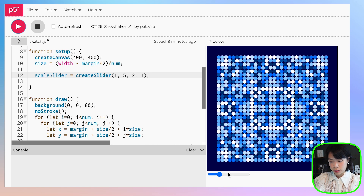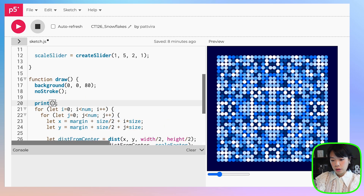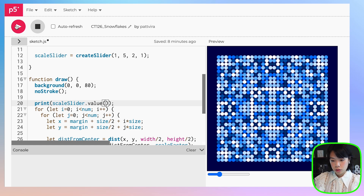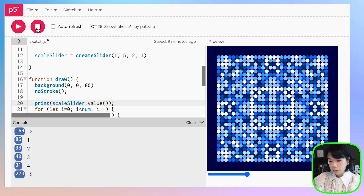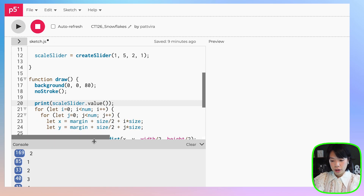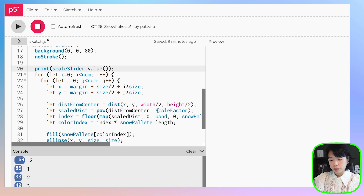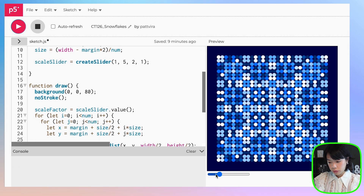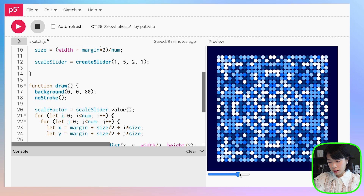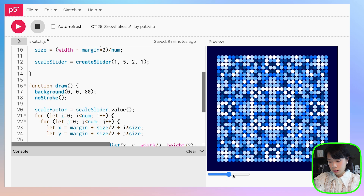Let's click run. We have a slider. We can get the value of the slider by calling scale_slider.value(). It starts at 2, we can go to 1, and up to 5. But right now the value doesn't do anything with the image. We want to set scale_factor to scale_slider.value(), so all we need to do is assign scale_factor to that. Now the pattern changes — looks pretty nice.